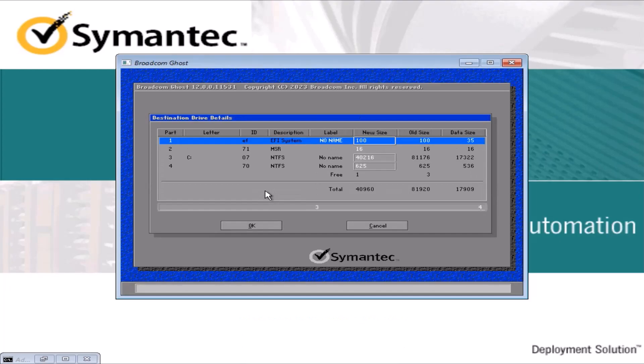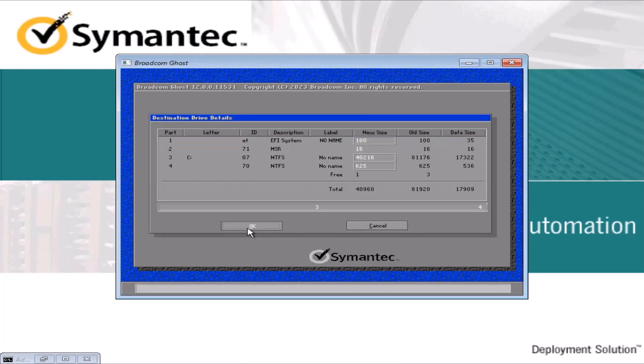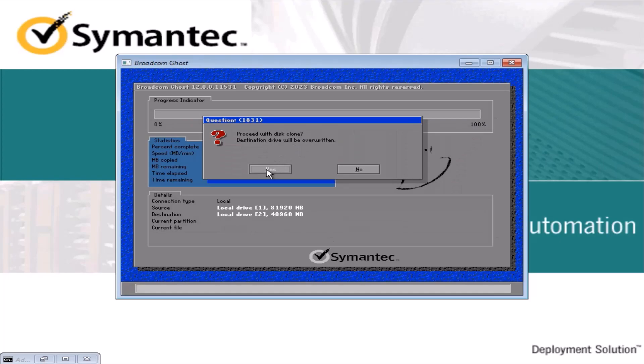The destination drive will be partitioned the same way the source drive is partitioned. Click OK. It will ask for a confirmation. Proceed with disk clone. Destination drive will be overwritten. Clicking Yes will start disk cloning.